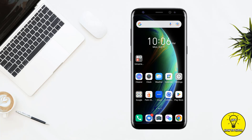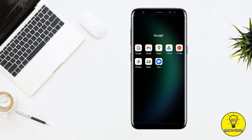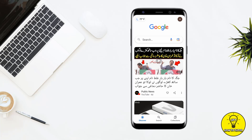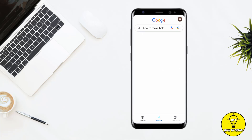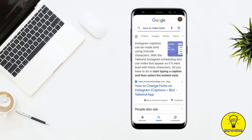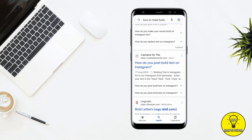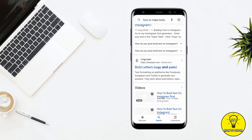We have to open up Google and search 'how to make bold text on Instagram caption'. After searching, scroll down and you can see the website named LingoJam. You have to open this website.